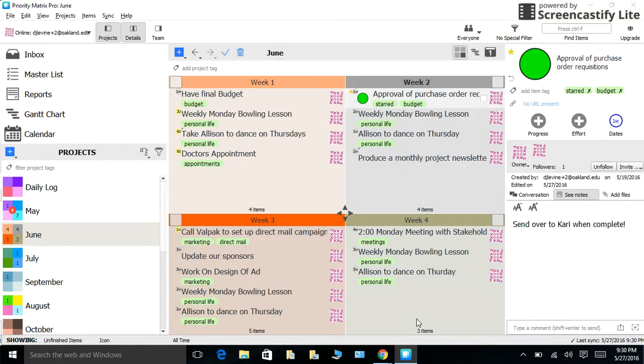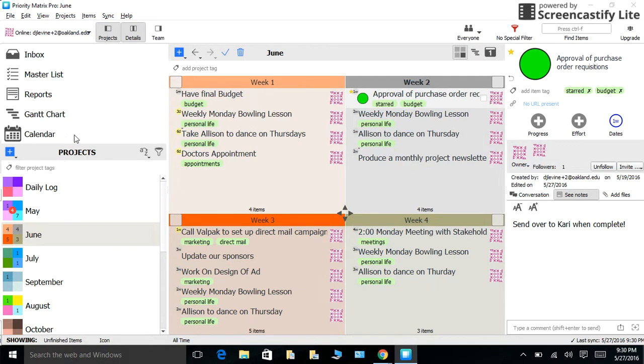With Bullet Journaling, I understand that creating an index is vital so that you can locate everything that you need, and Priority Matrix simply look under your project list. This will give you a very clear bird's eye view of everything that you have going on.